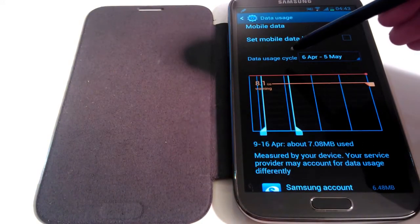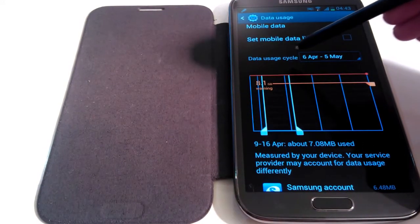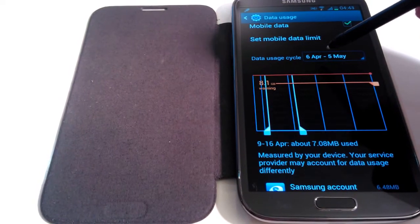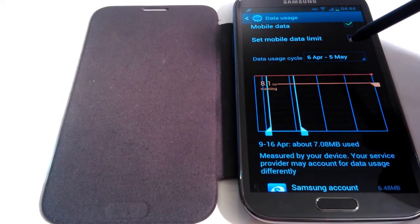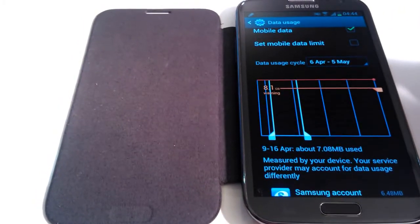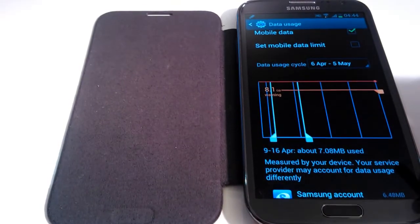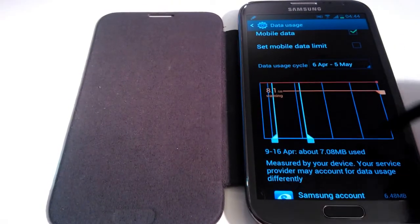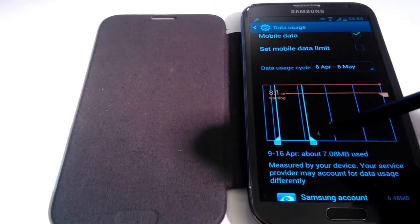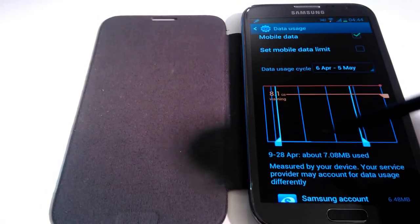Now as you can see the data usage cycle has now changed for the 6th of April to the 5th of May. Now what this does is affect this little graph you see here, more specifically these white bars here.